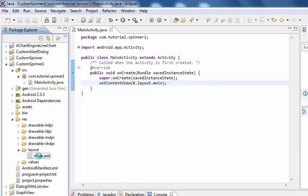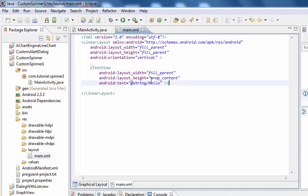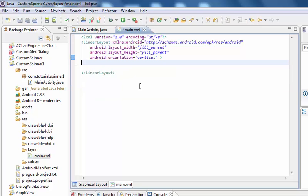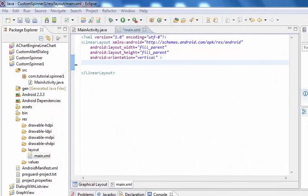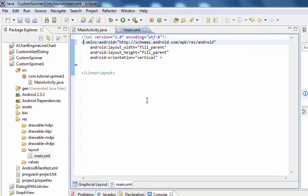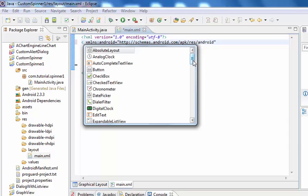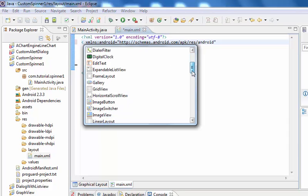Now change the LinearLayout to RelativeLayout.